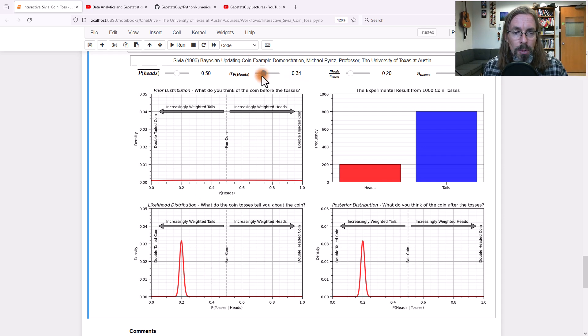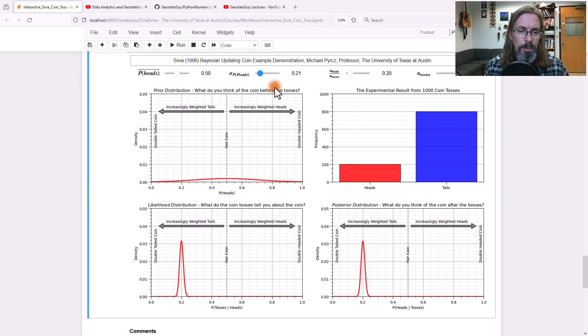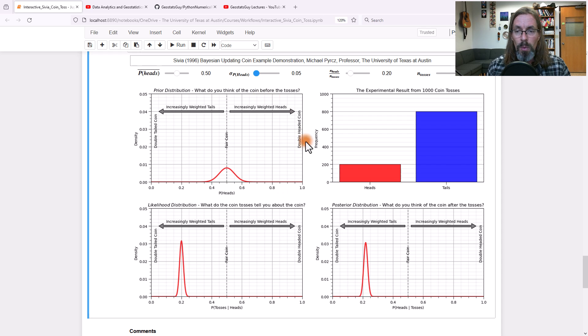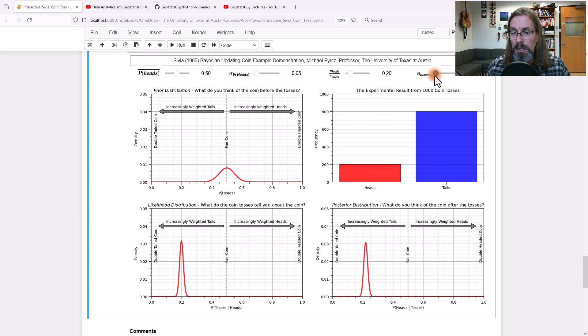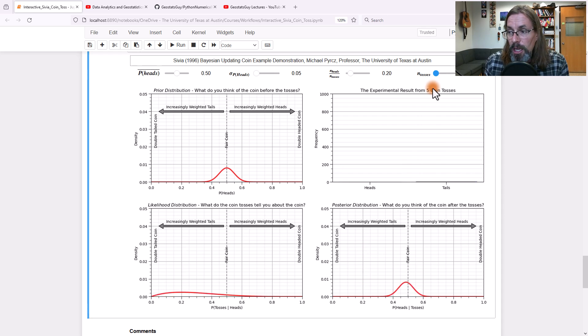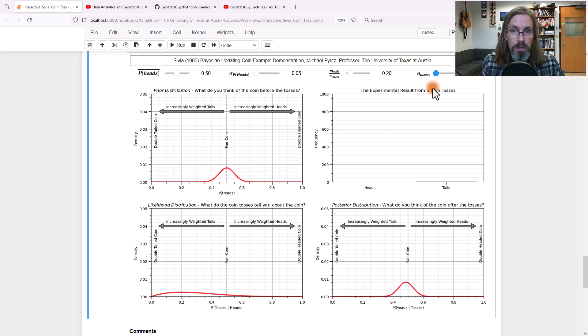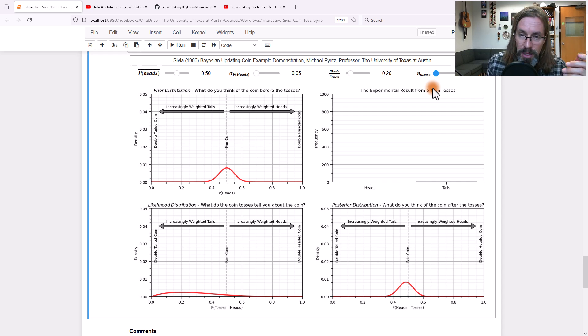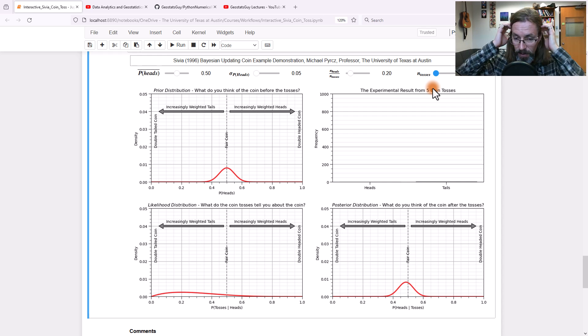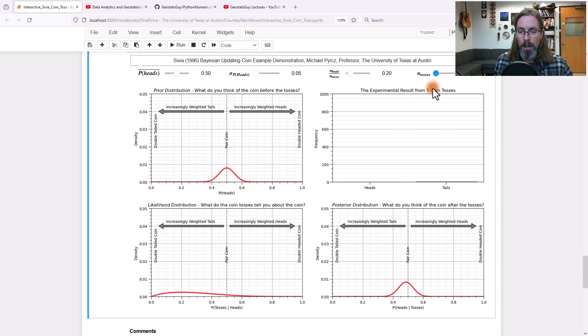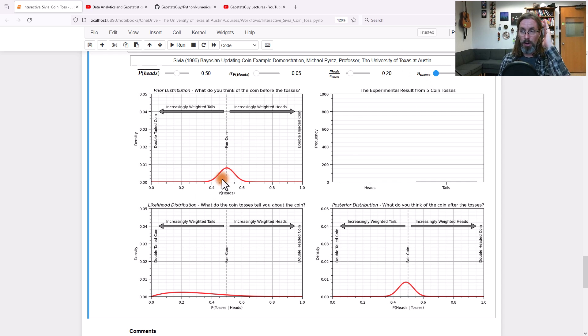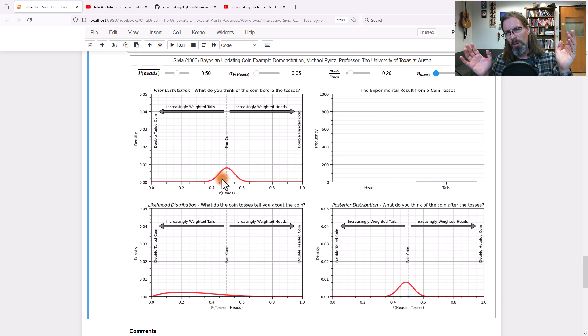Let's go ahead and narrow that up again. I'll give it something reasonable. Let's narrow it up to something like that. And now what we're going to do is reduce the number of coin tosses to a very small number of coin tosses. So now if you look really carefully, we only have five coin tosses. That's the minimum in my dashboard. So now that likelihood distribution is very wide. It has very little information. Look what happens to the posterior.